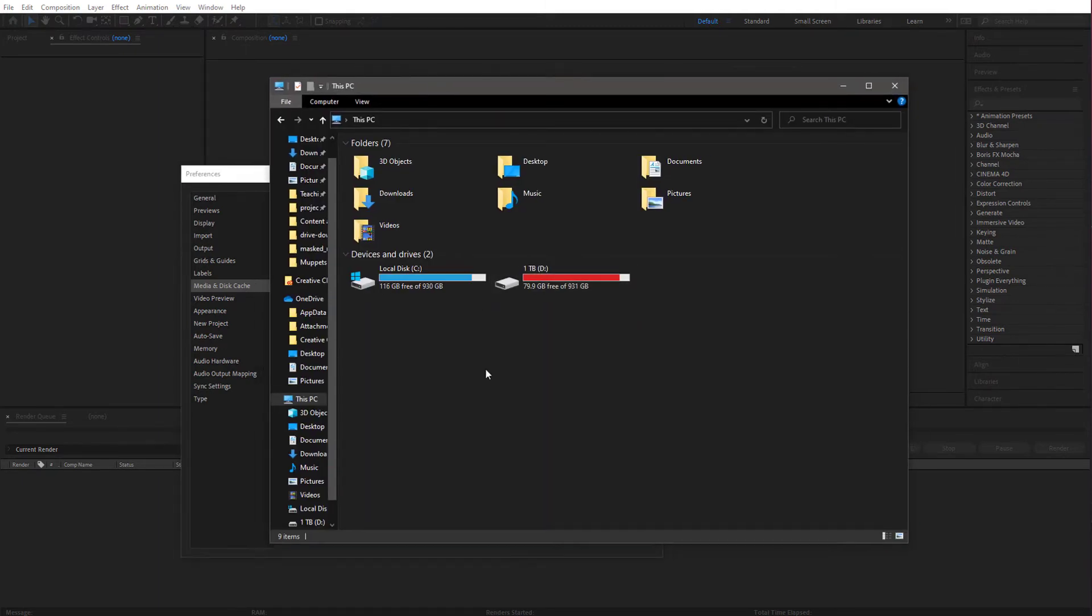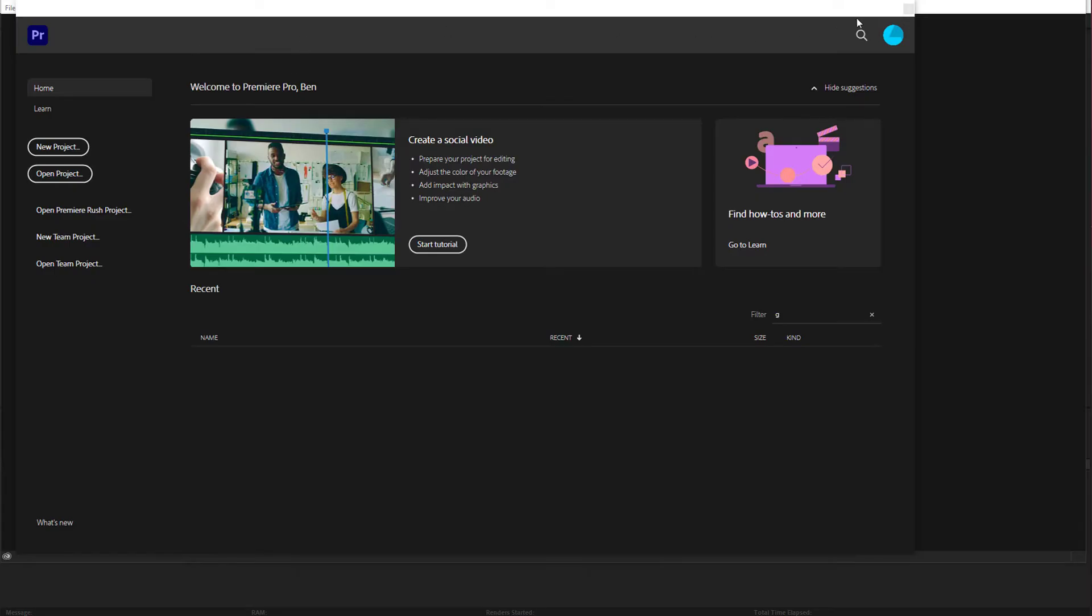Then if you go back to your My Computer, hit F5 to refresh that and you can see you've cleaned up some space. It's a similar story in Premiere.